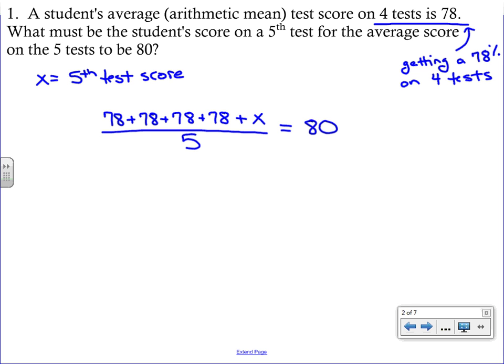This looks like a big problem but it's not that bad to solve. First, we're going to add up all of those 78s — that's combining like terms — which gives us 312 plus x. You have to keep those separate; you cannot say 312x because those are not like terms, so you leave it as two separate terms. That's still divided by five, and on the other side we have 80.